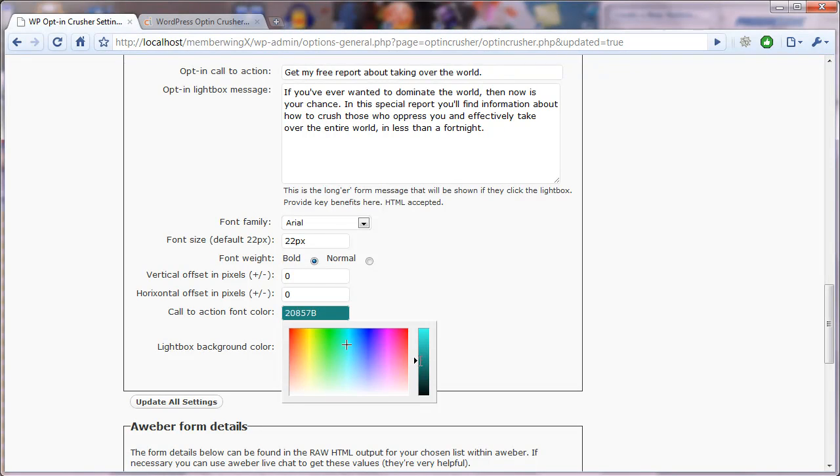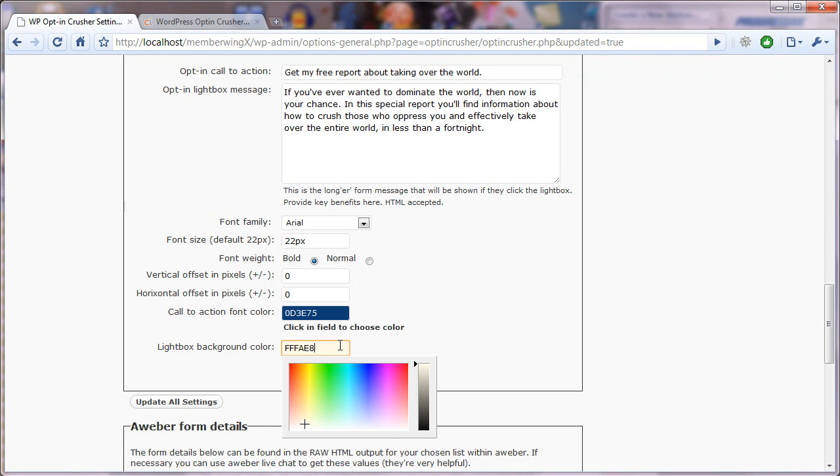You can change the saturation and the lightness of the color. And once you've found a color that works for you, you just move into the next one. You change this. Let's say we want to go a little green.